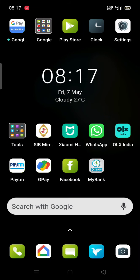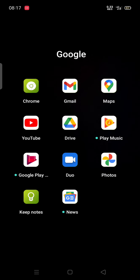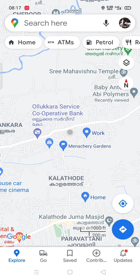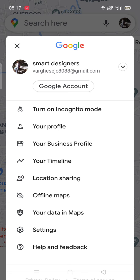Today I am going to introduce you to Google Maps Local Guide details. Open Google Maps and you can see an icon on the right side on the top. Click it so your profile comes up — smart designers work is jc gmail.com.